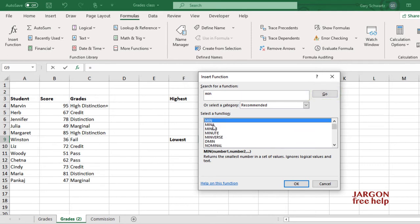Including MINUTE, which happens to be an abbreviation of it. So I just need to click on OK.